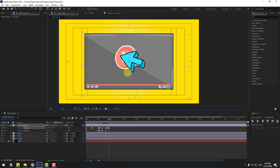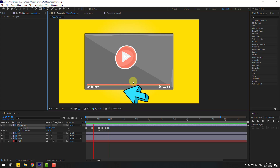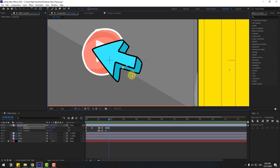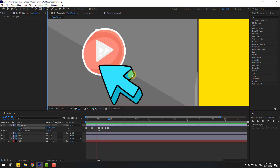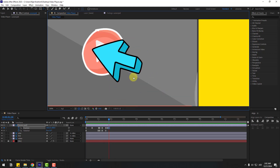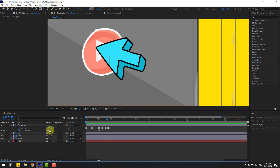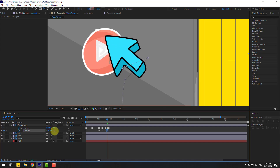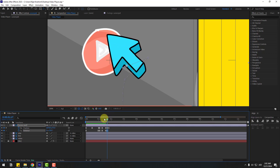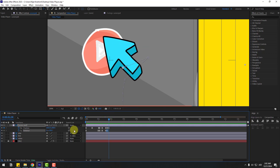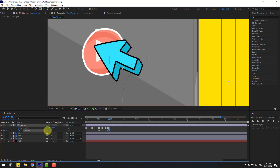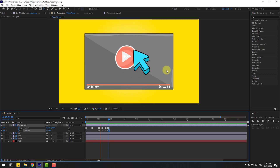Let's see the animation. Not bad. Now change the rotation like this, and on the next few frames change to left. Let's see again.